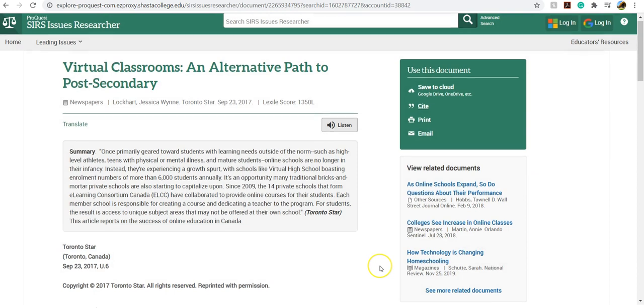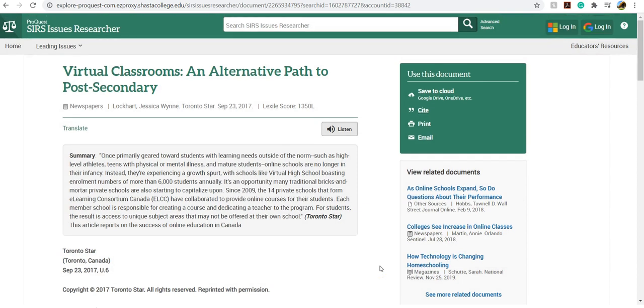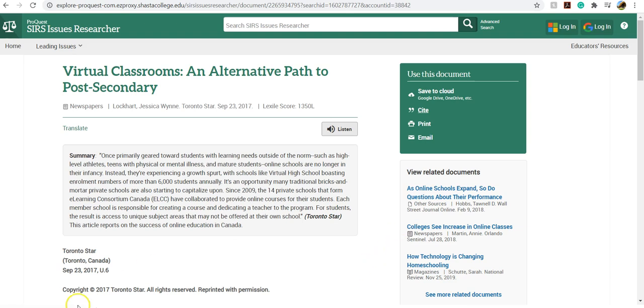So I hope this was helpful. If you get stuck, please email us at askalibrarian@shastacollege.edu, and we would be happy to help you find articles for your research.